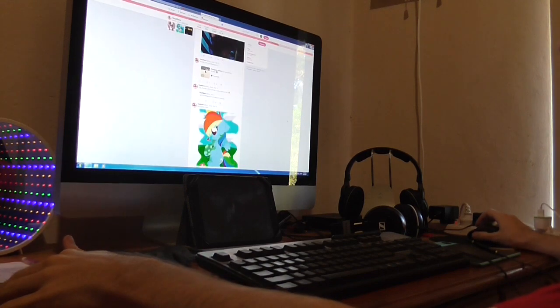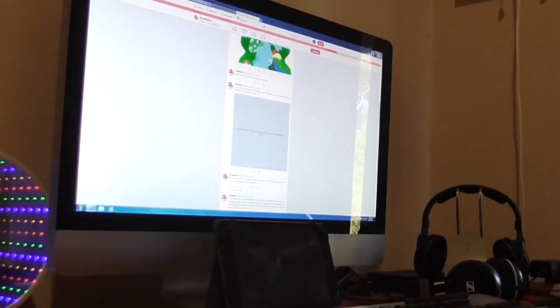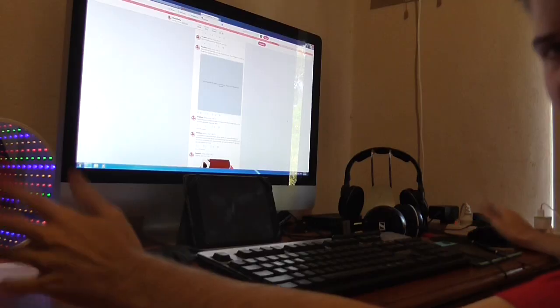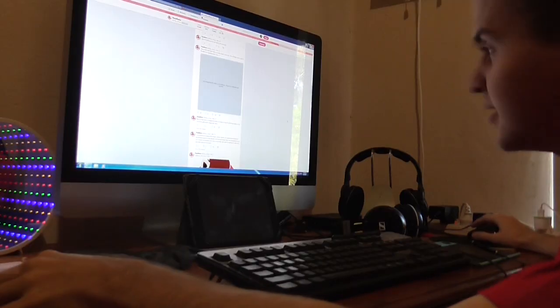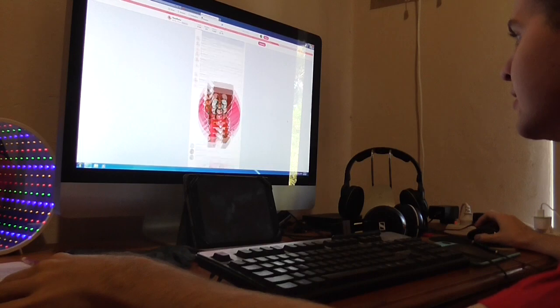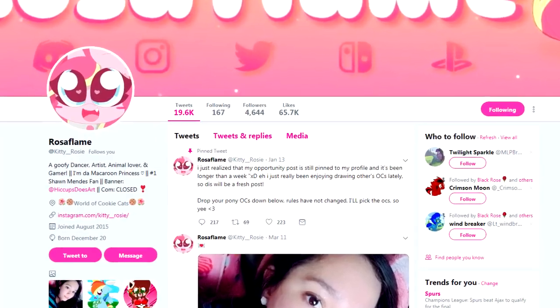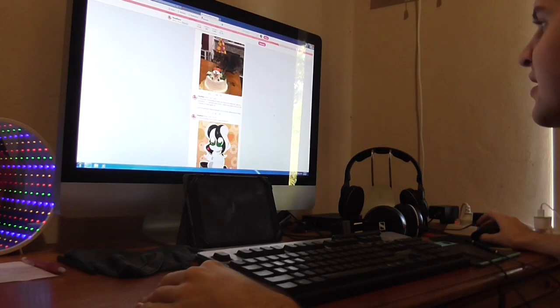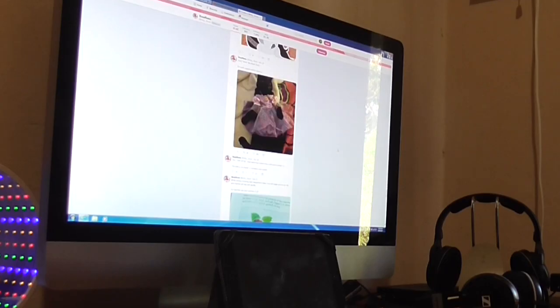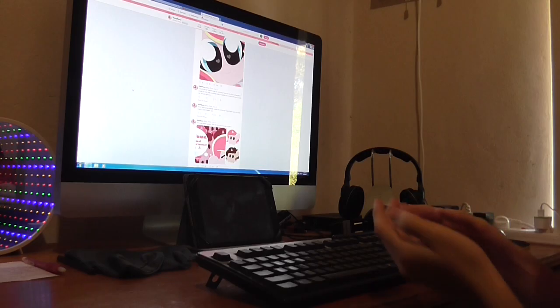So this video may be the first of many, but I don't know if I should make this a full series or not. This girl's just really fluid.